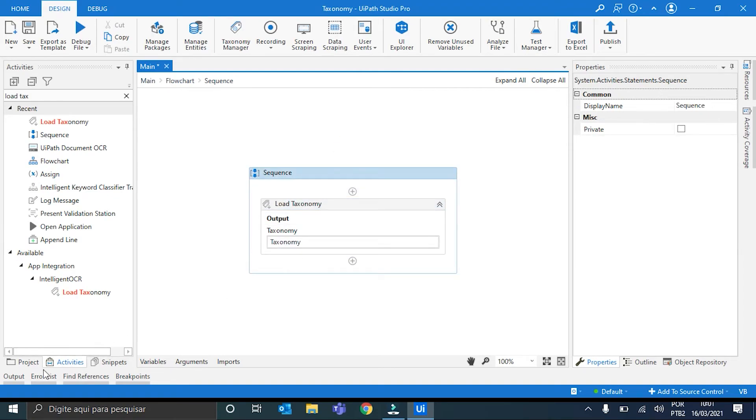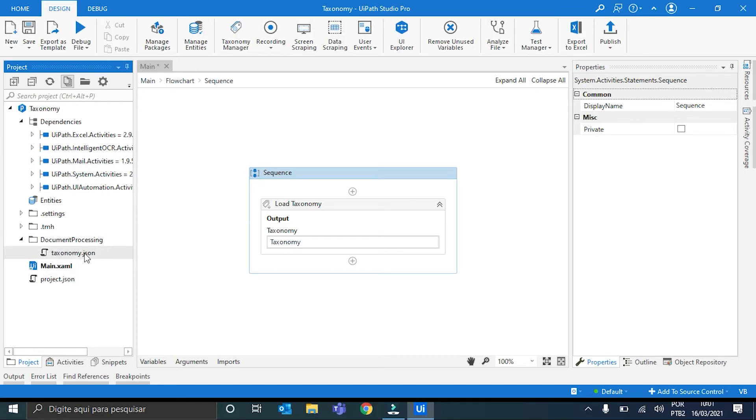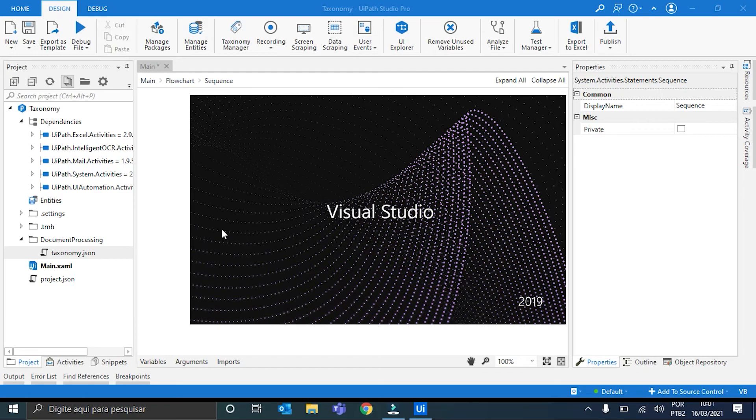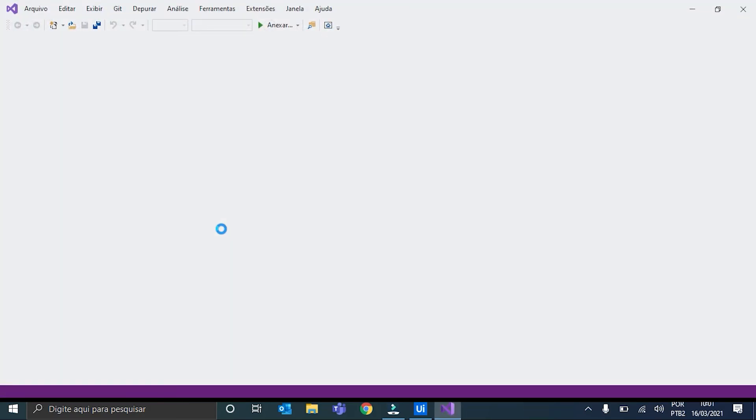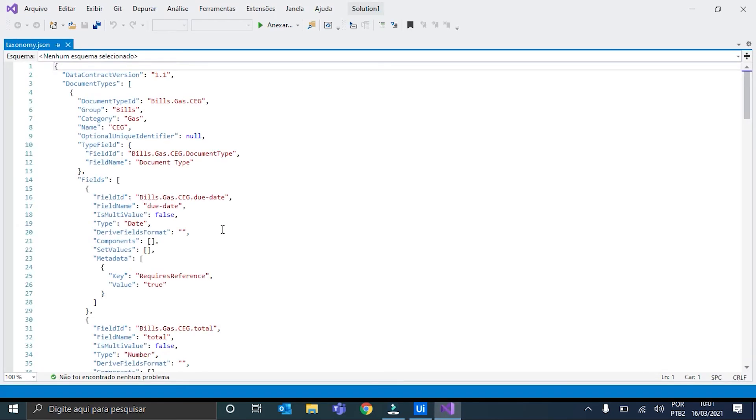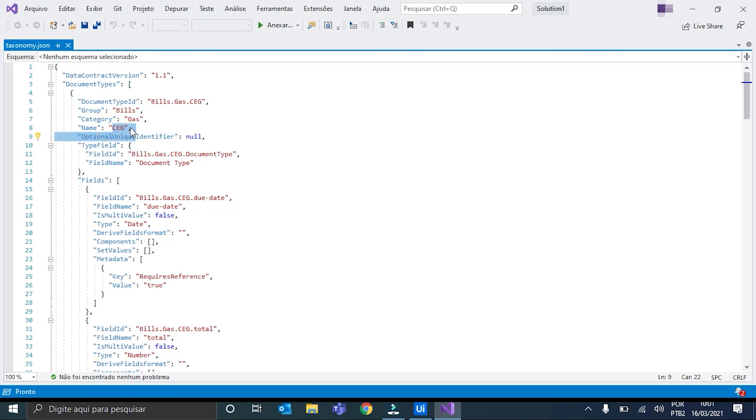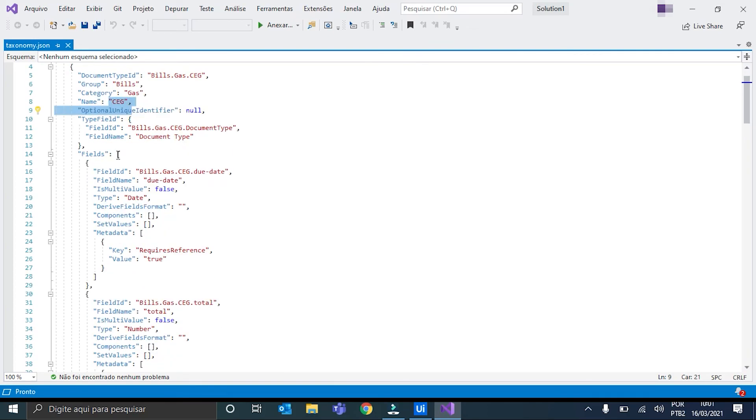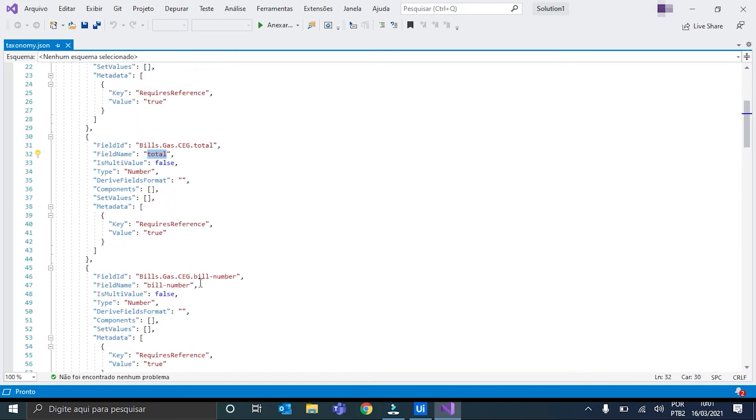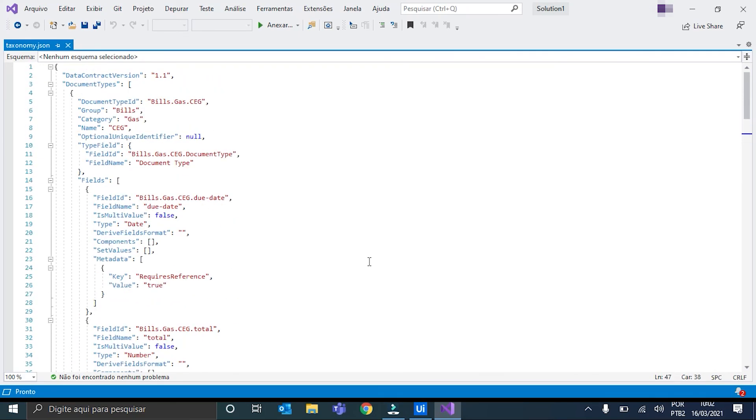The last thing I want to show you is the taxonomy.json file that I mentioned earlier. We click here in the document processing folder and open it. This is the taxonomy.json. Inside it, we can see that we have the groups that I created, the categories, the name of the document types. We just created one, so here it is. And also, we have the fields defined inside this document type. We have here the due date, the total value, the bill number, and so on. To sum up, everything we created on the taxonomy is defined here in the taxonomy.json file.